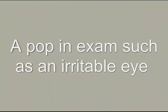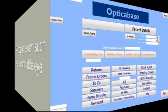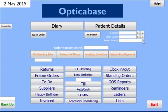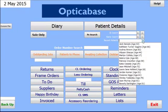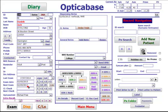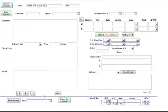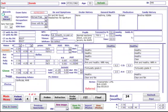A quick exam, such as an ingrowing eyelash, where you don't want to record a full examination. Bring up the patient details and click on exam to go to the exam screen. Click on pop-in exams in the bottom left corner. This screen is very much a freehand screen.